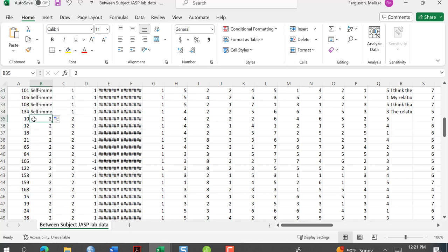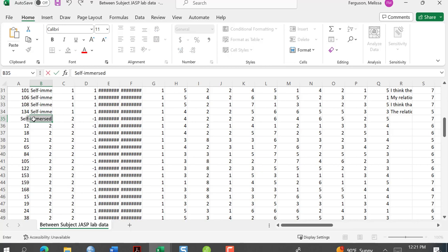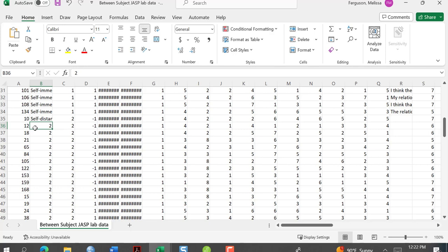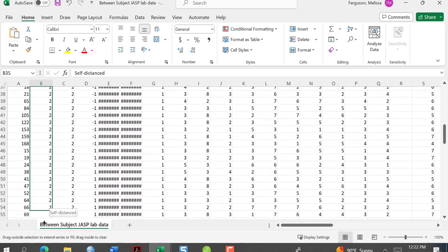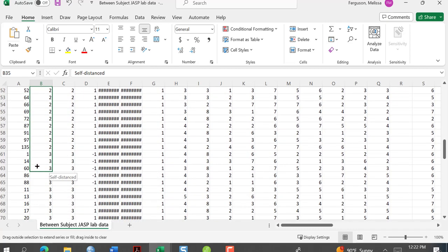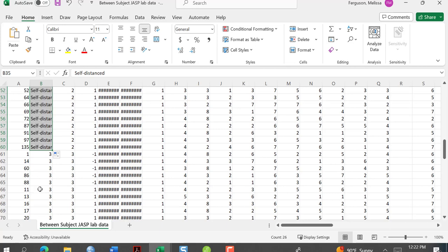I'm going to go to the two and label it self-distanced. Again, I click on that cell, go to the corner, and drag down. Be careful — don't go past. Very important.